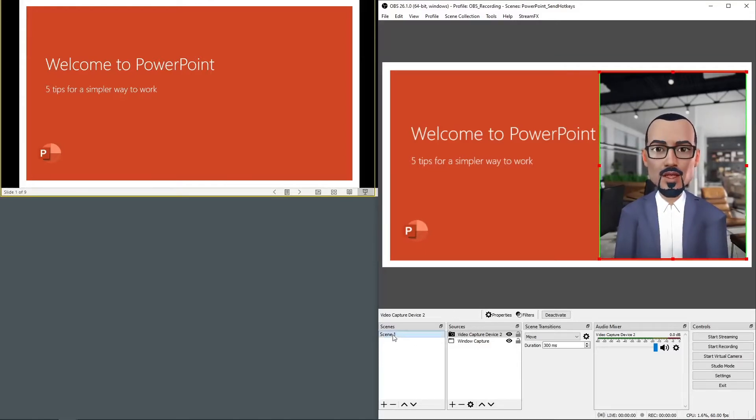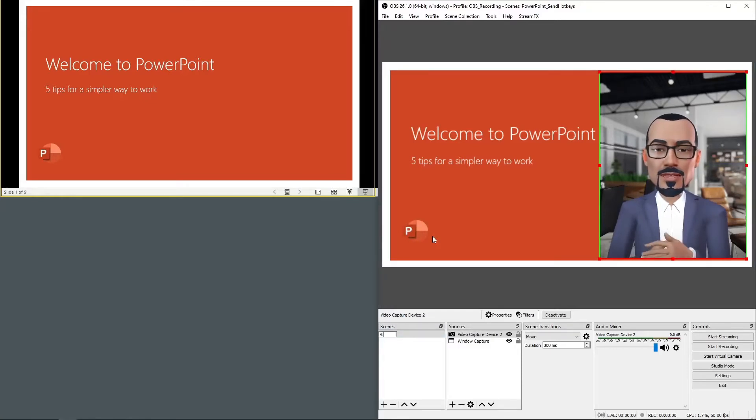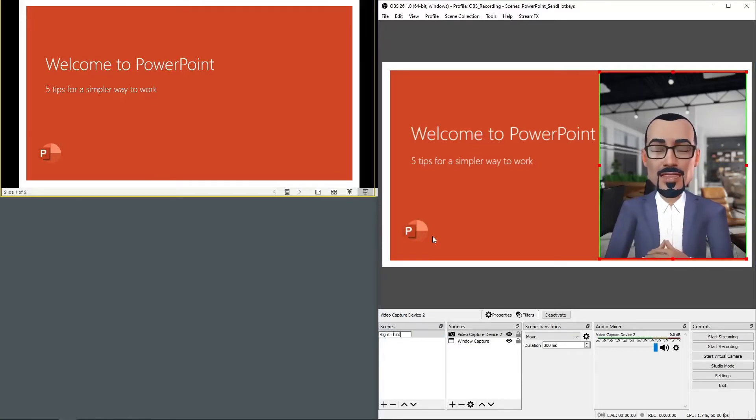And I'll rename my scene to remember where the video is. I'll name it right third.